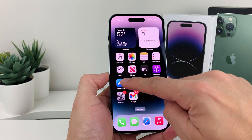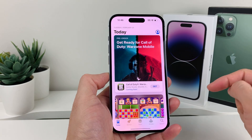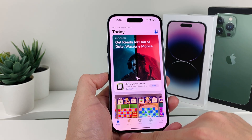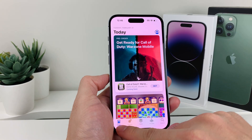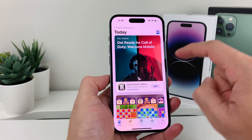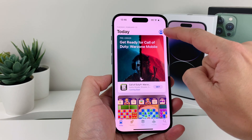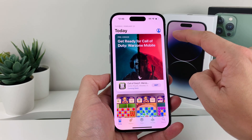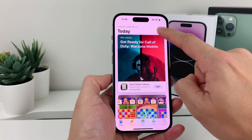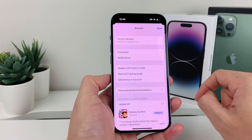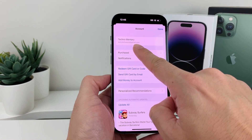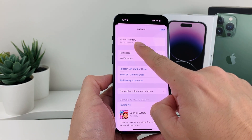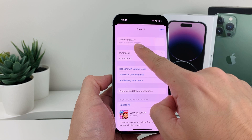First thing, you'll want to open up the App Store on your iPhone. Make sure that you're on the main page, and then you'll see there's a profile icon. You want to click on the profile icon and then make sure you're signed in to the Apple ID account that you want to add your funds to.